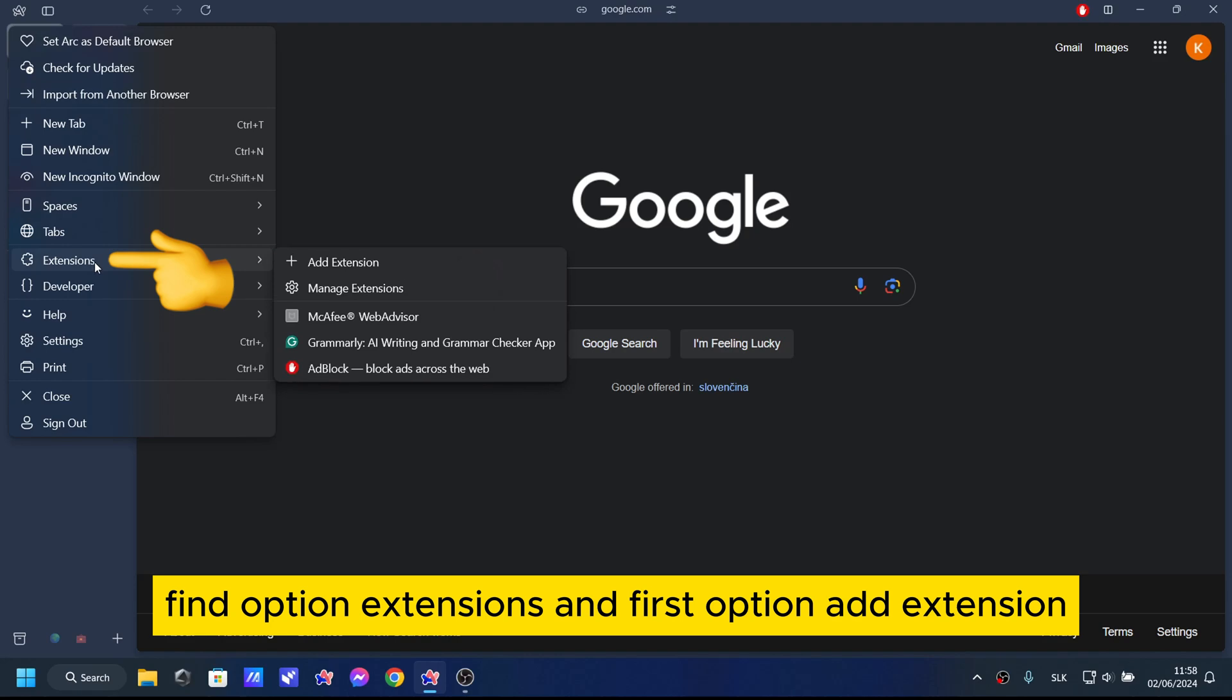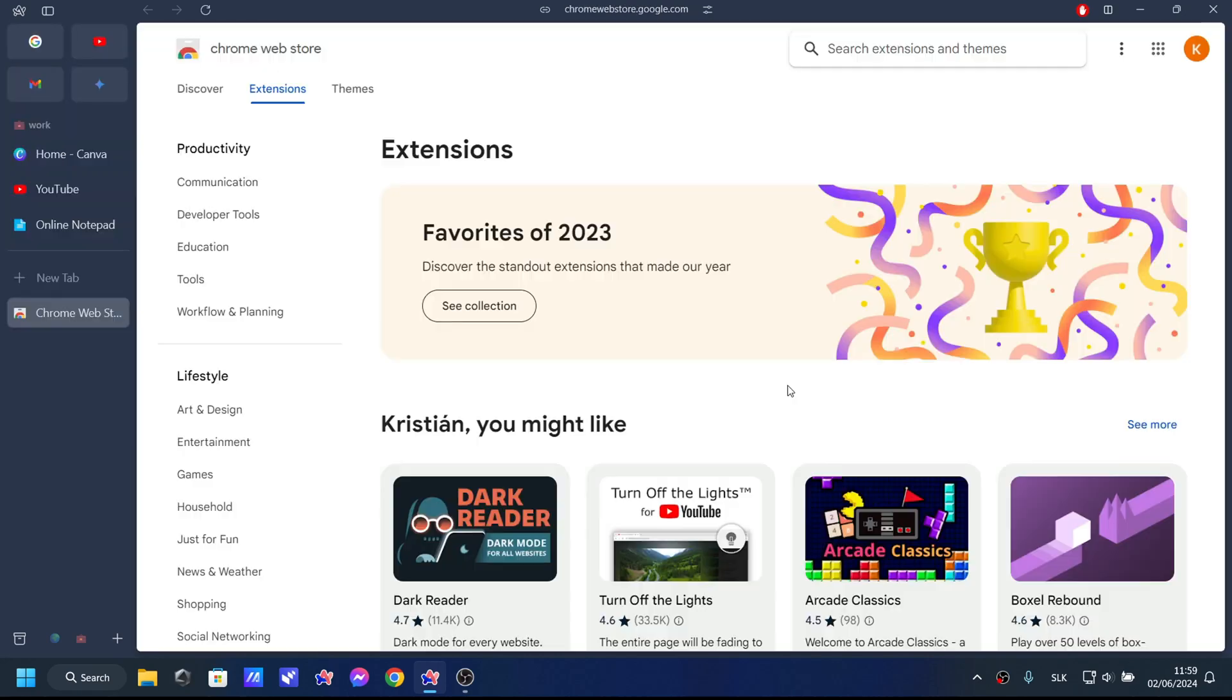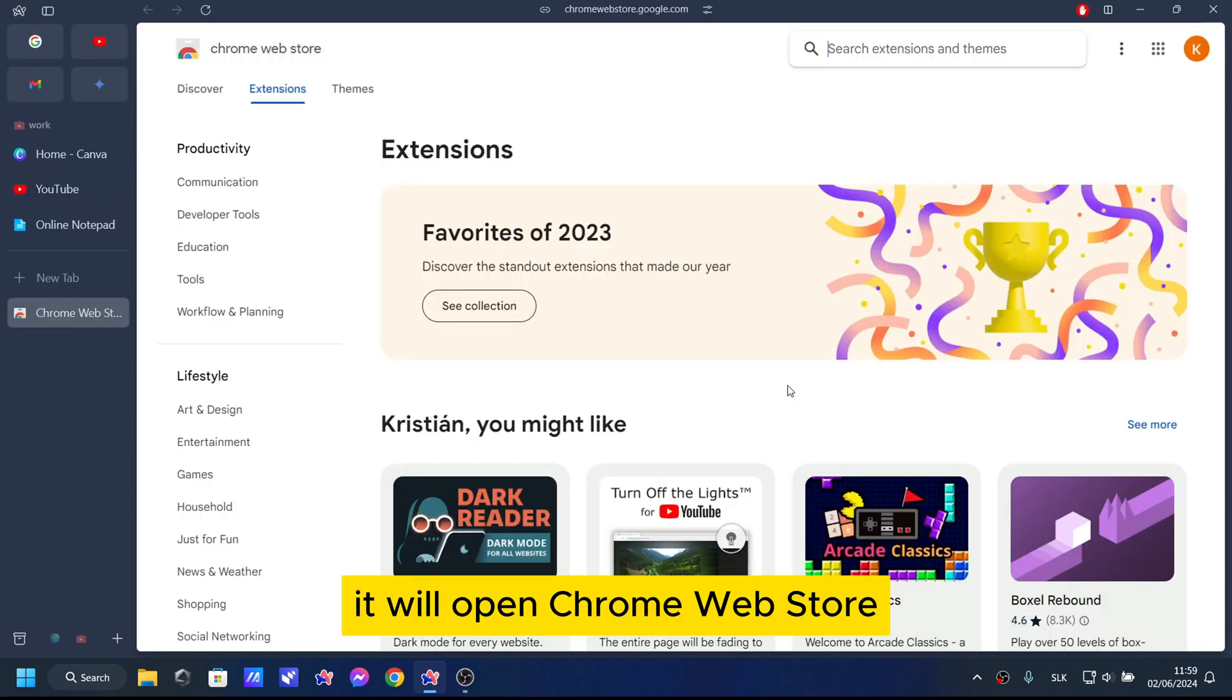Find option extensions and first option add extension. It will open Chrome web store.